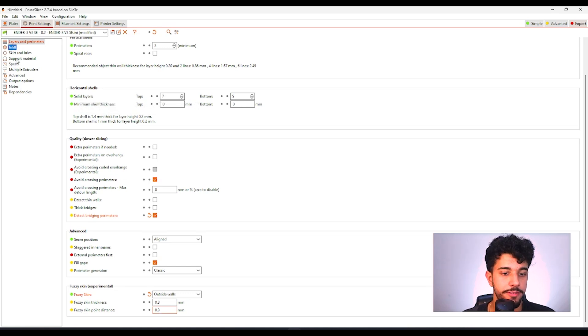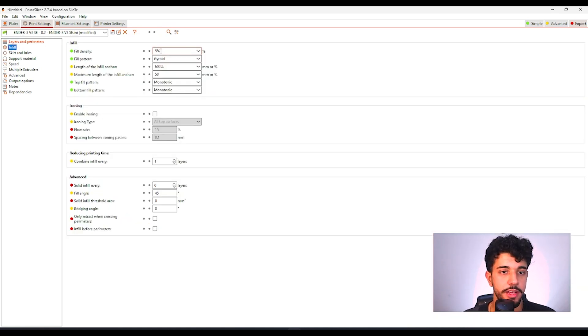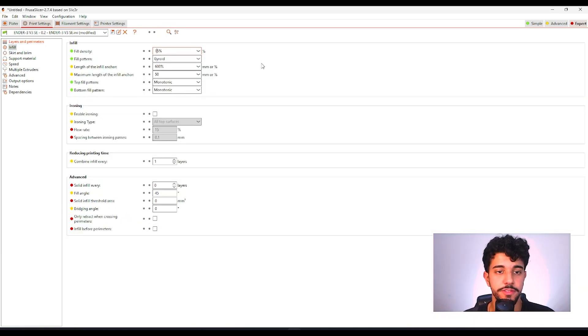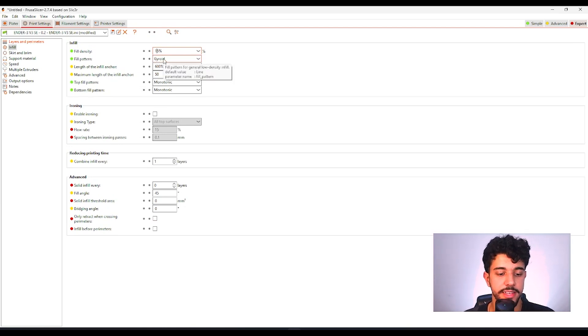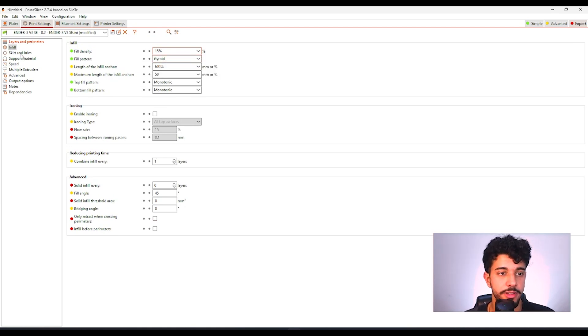So let's go to infill. Over here in infill we're going to be increasing to 15 percent of fill density and selecting gyroid. Gyroid is a really nice infill pattern.